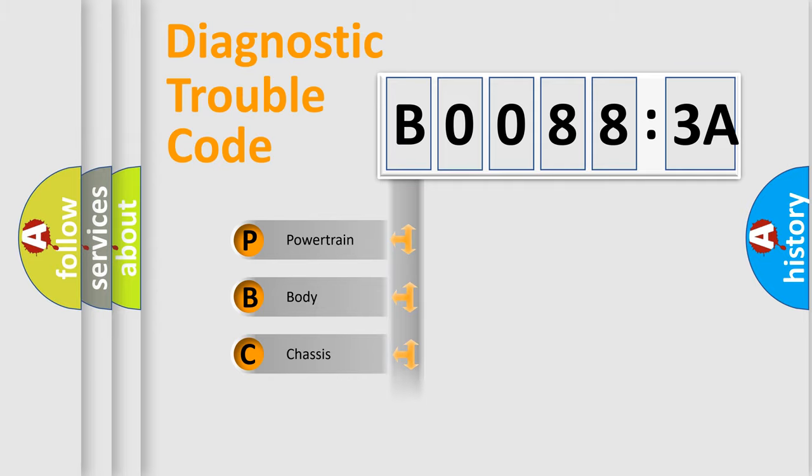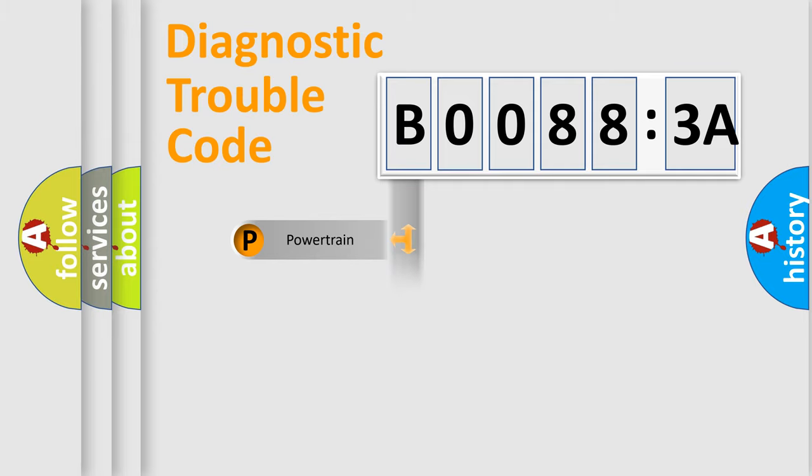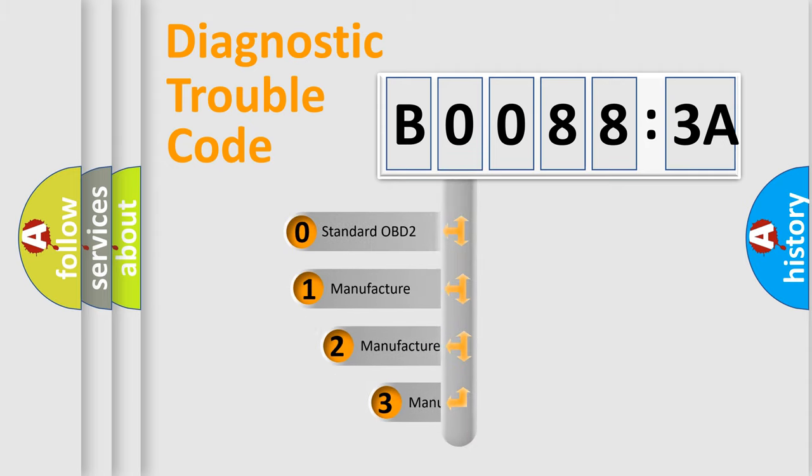Powertrain, Body, Chassis, Network. This distribution is defined in the first character code.